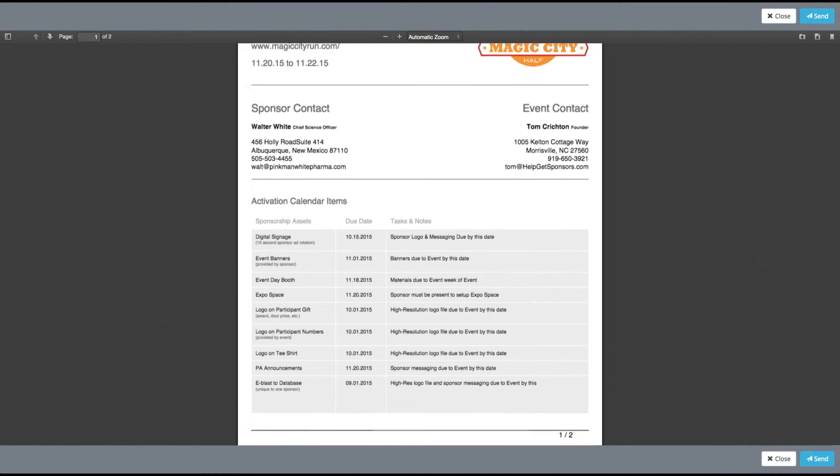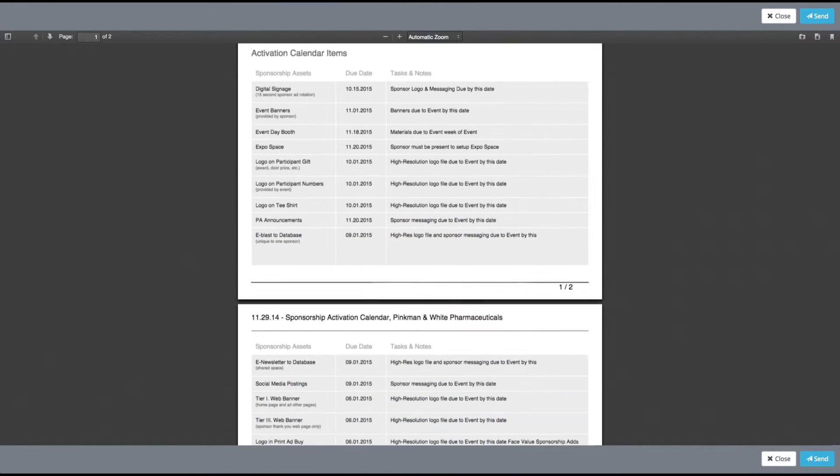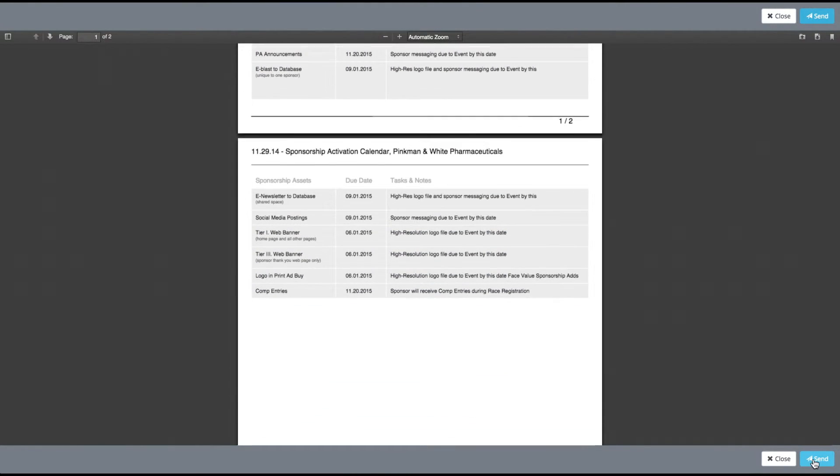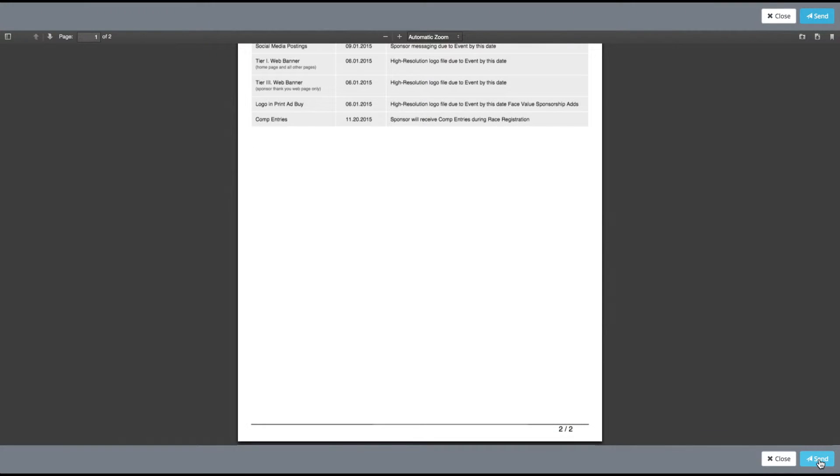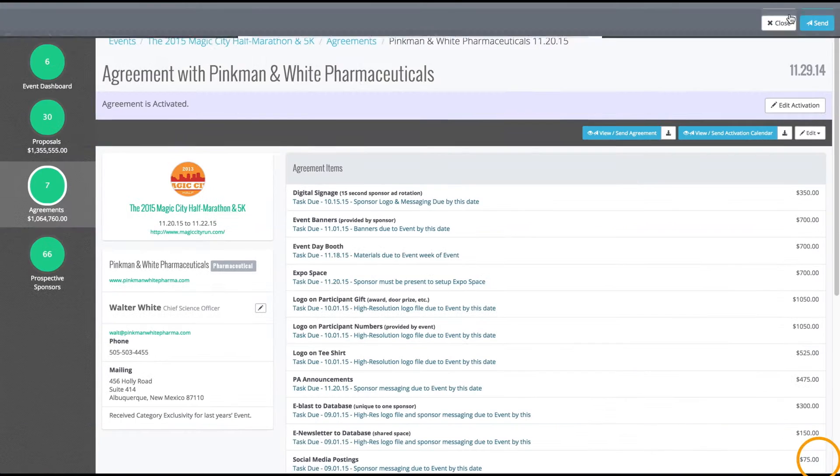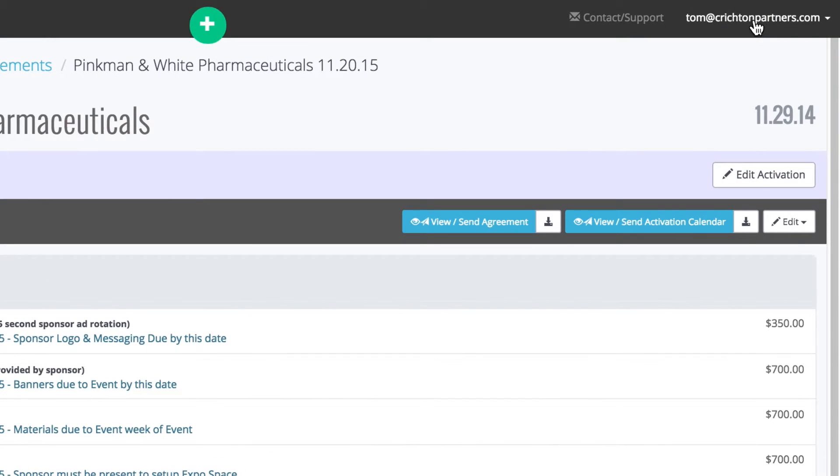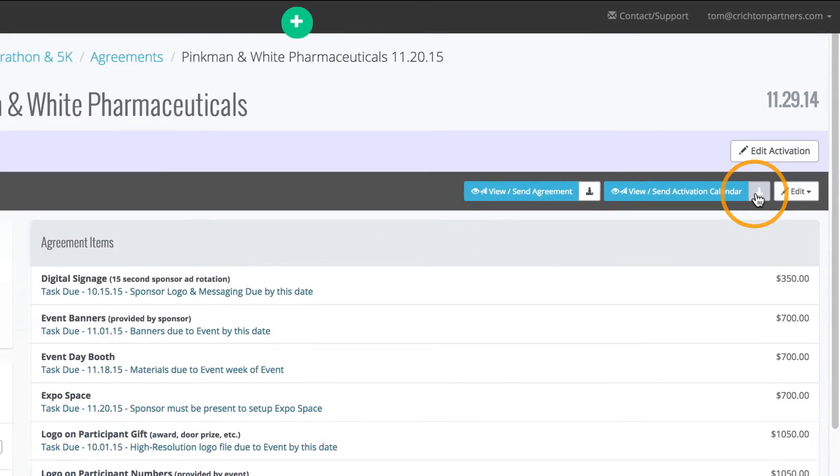Activation calendars can be sent as a PDF attachment with a pre-written email when sent through the HelpGetSponsors.com system, or you can download the activation calendar and attach it through your own email system.